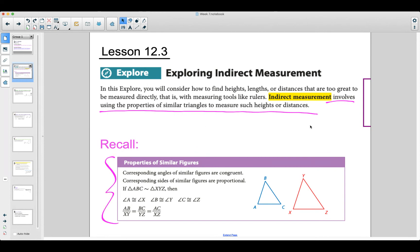You've seen this before — these are the properties of similar figures. Today we're going to be working with triangles specifically. Corresponding angles of similar triangles are congruent. Corresponding sides of similar figures are proportional, and that's where we're going to be using our proportions to find missing side lengths. If triangle ABC is similar to triangle XYZ, we know these three pairs of angles are congruent, and the side lengths are proportional.